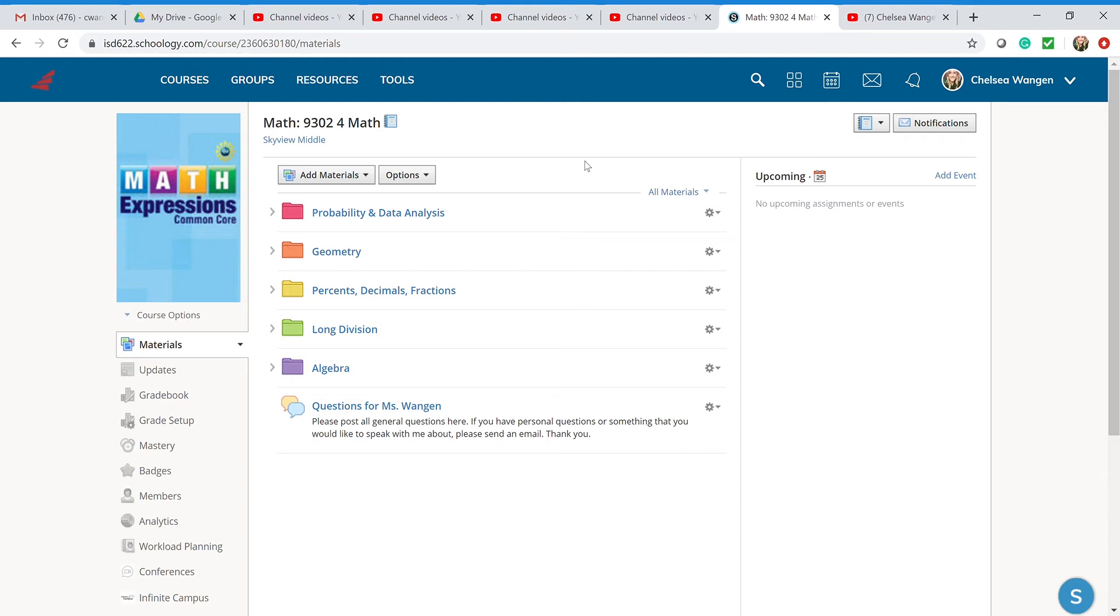I highly suggest that you take the first week to play around with Schoology, become familiar with it, know where to find the materials after the first week. This first week will be pretty lax, but you're still going to want to make sure you're getting your stuff done.